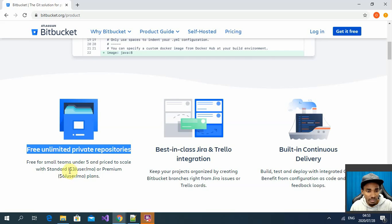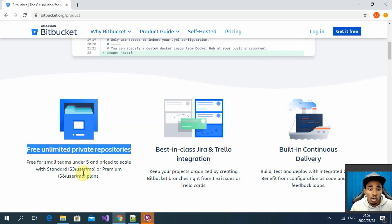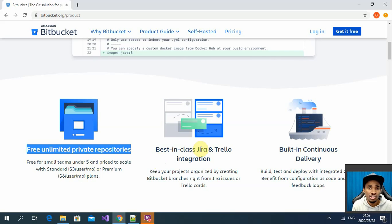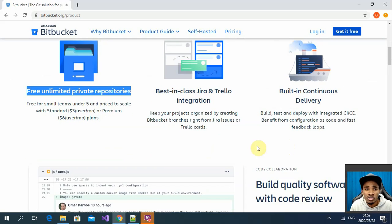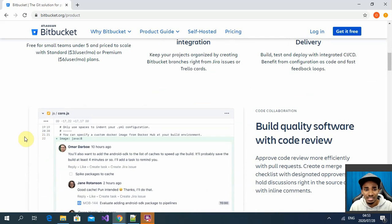If you have more than five users, you would need to pay — three dollars or six dollars depending on the option you choose. Another thing I want to point out is that it has Jira integration, and it also has built-in continuous delivery. You can set up pipelines using YAML files, which is really nice.